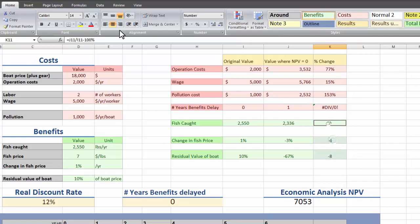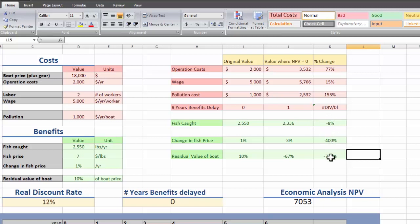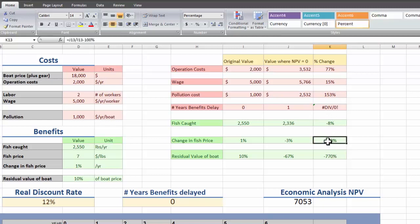Or a 770% decrease in the residual value of the boat. So looking at this, it looks like our project is very sensitive to a wage increase. And even more by the amount of fish caught. A decrease of 8% in the amount of fish we catch is going to make our project unprofitable.